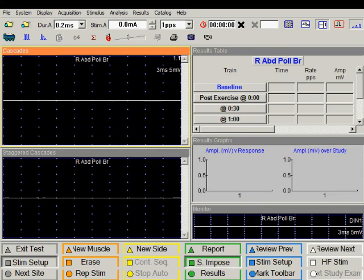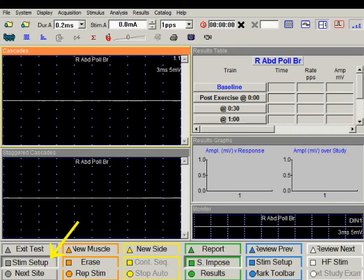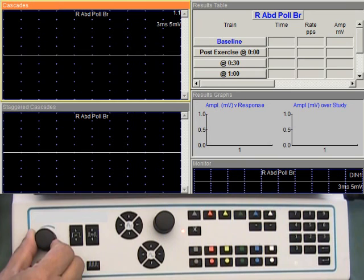Connect the recording electrodes to amplifier one. The monitor trace should appear flat, indicating minimum noise and interference. As we enter the test, we are in the stimulator setup mode. Notice the stimulation frequency is one pulse per second, or one hertz. We are going to increase the stimulus intensity gradually to reach the supramaximal level.